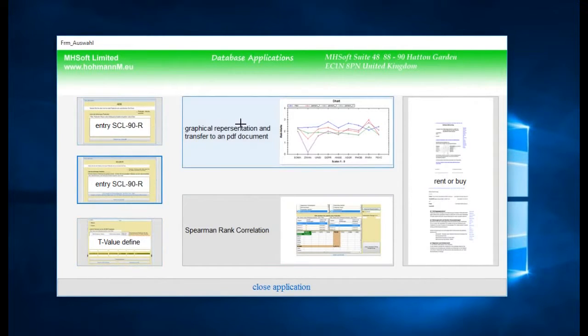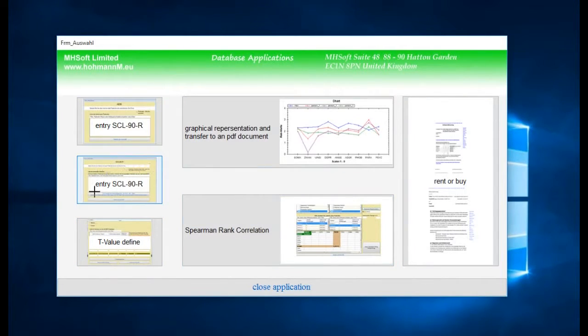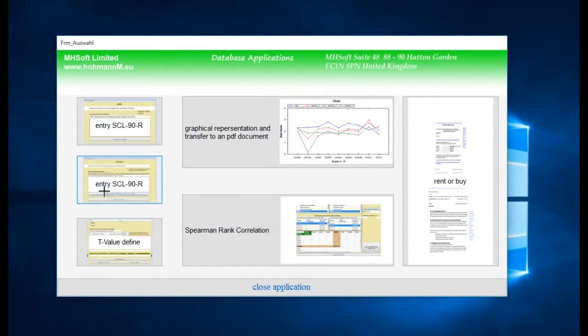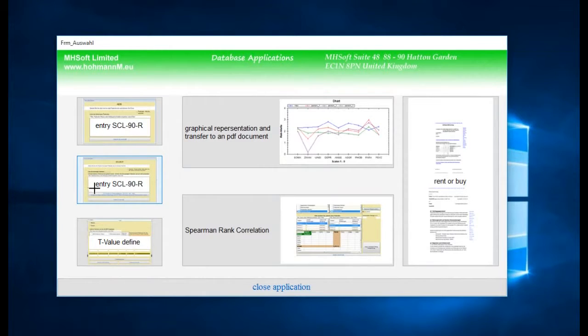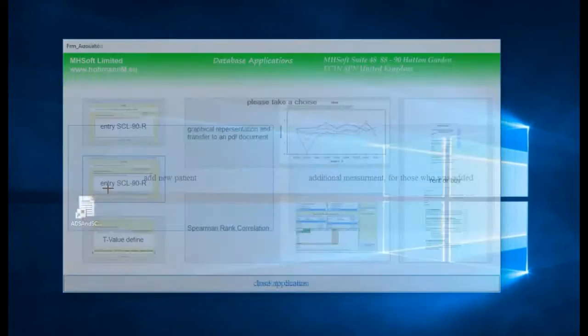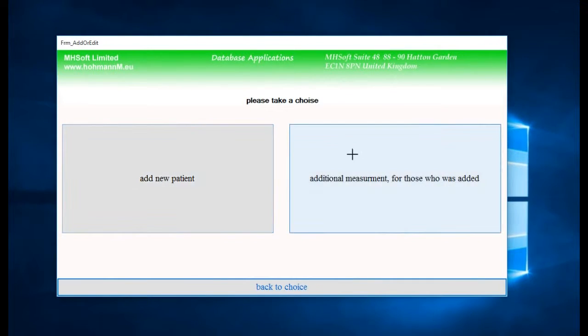Here we have the button for the SCL-90-R to check in new measurements of new patients or patients we already have taken, for example last week.